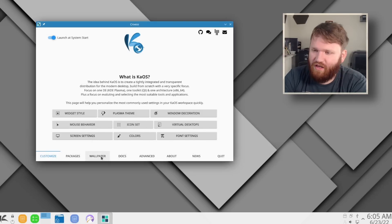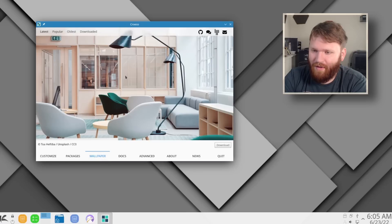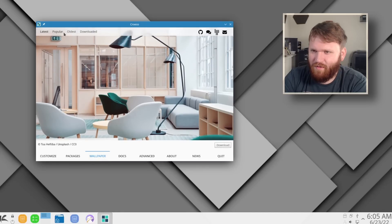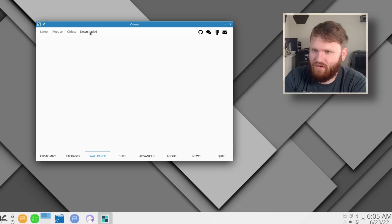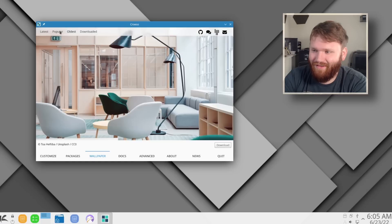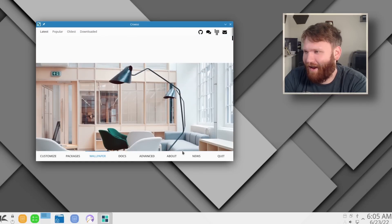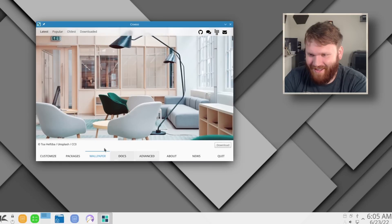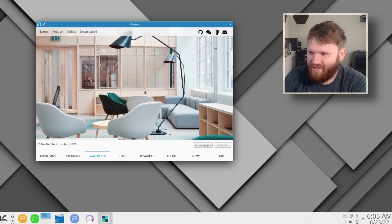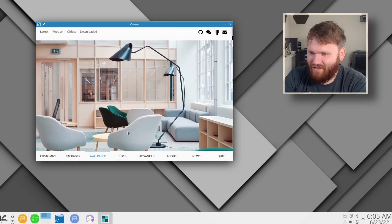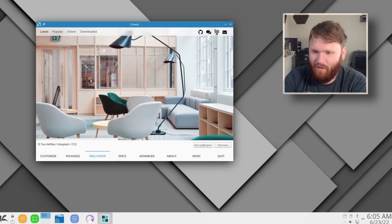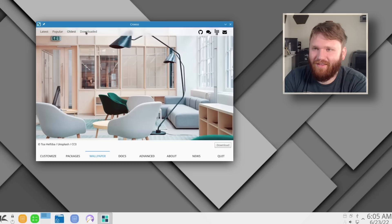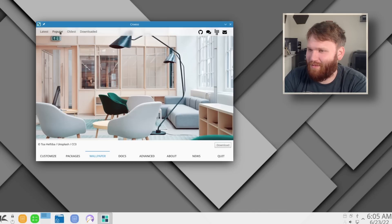So then here we have wallpaper, which this is the latest one. If we go into popular or oldest or downloaded, I don't understand. Download? Oh, that's a cool progress bar though. Is this the only thing we got going? Oldest, downloaded, popular? Well, yeah, it's going to be popular if it's the only one.